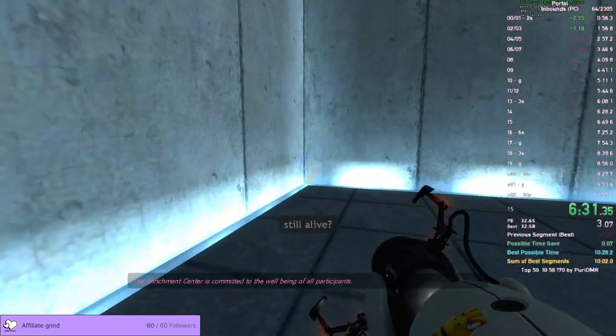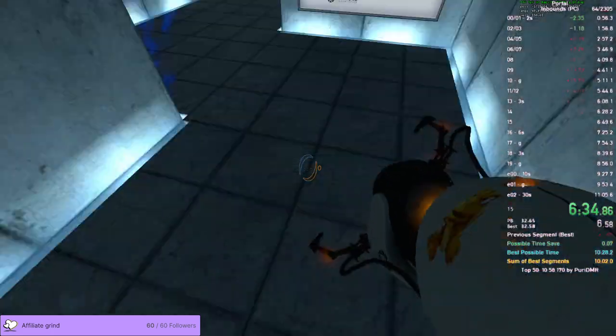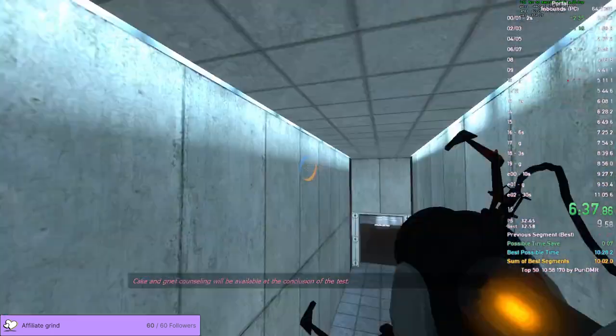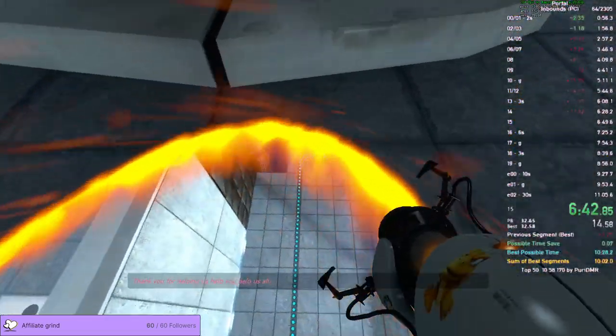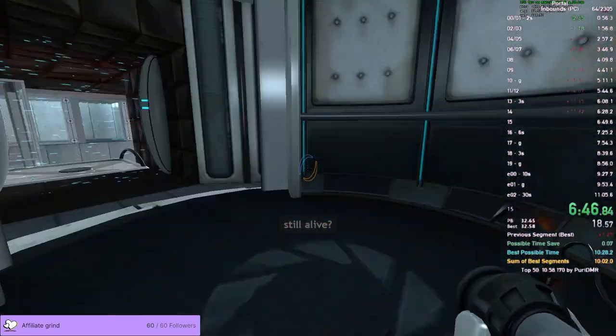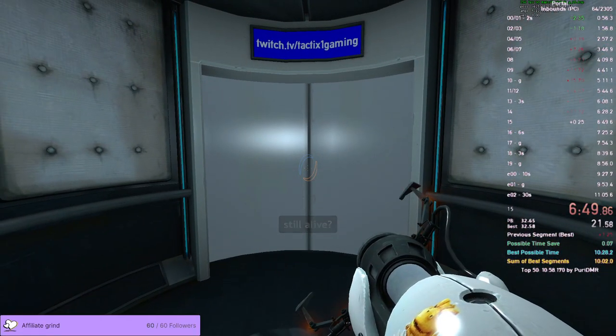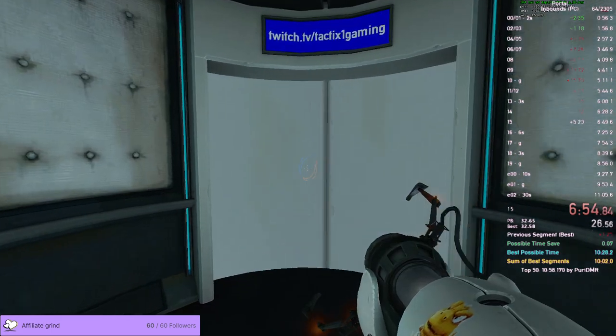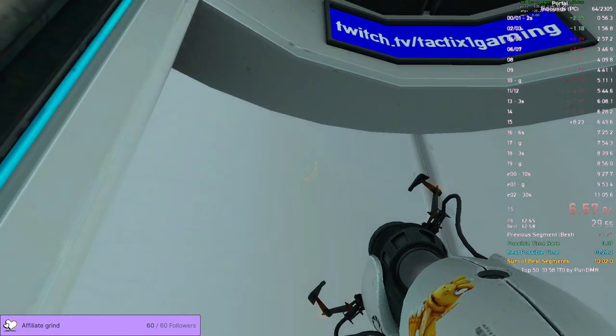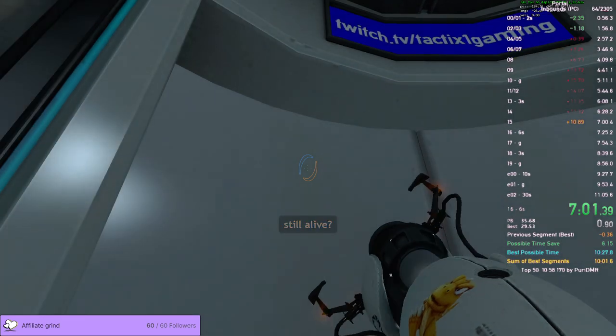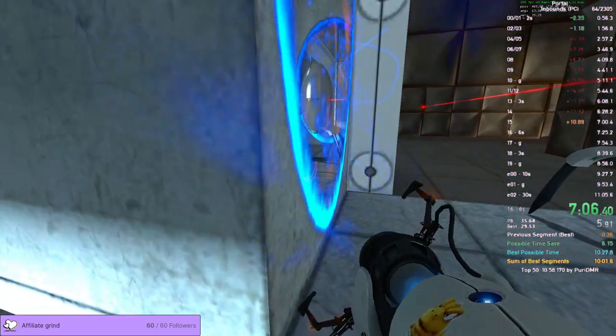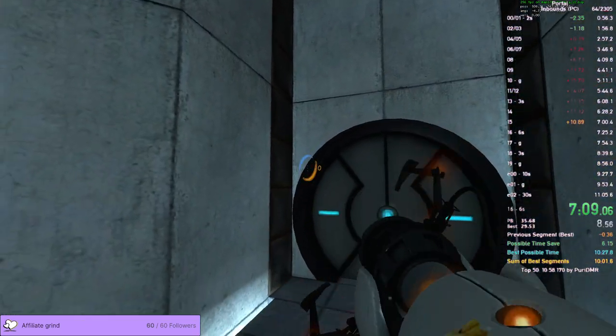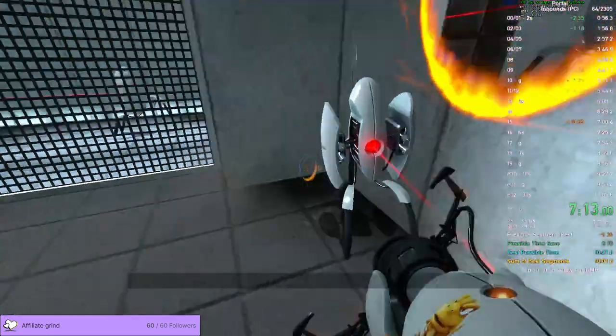The Enrichment Center is committed to the wealth of all participants. Cake and grief counseling will be available at the conclusion of the test. Thank you for helping us help you help us all. Somehow got an AFH at the end, I think. I think that's a gold. There's so many missed shots. That was cool.